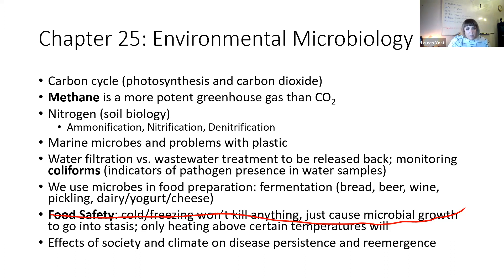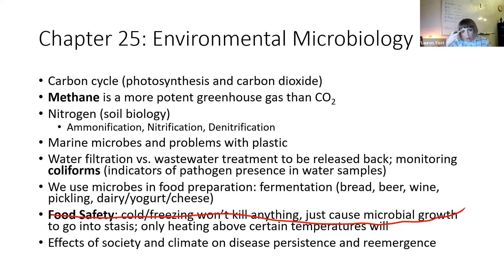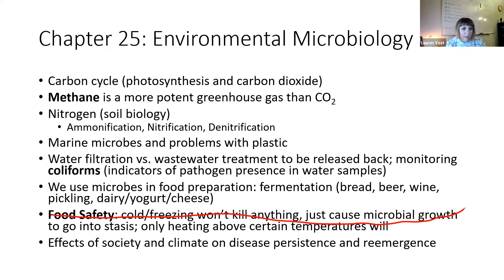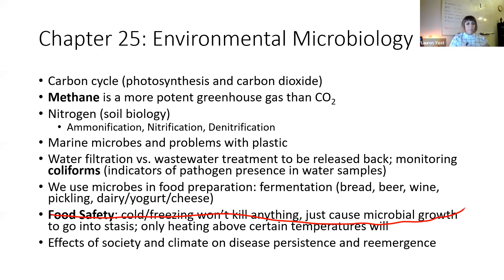We talked about the effects of society and climate on disease persistence and the emergence and reemergence of diseases, and the One Health concept — the idea that the health of all organisms on the entire planet are intertwined in some way. It's like the butterfly effect, which is a very real concept. It's not as simple as a butterfly flapping its wings in China causing rain in New York — it's all the little steps in between that connect climate, disease, and all organisms on the planet as one.